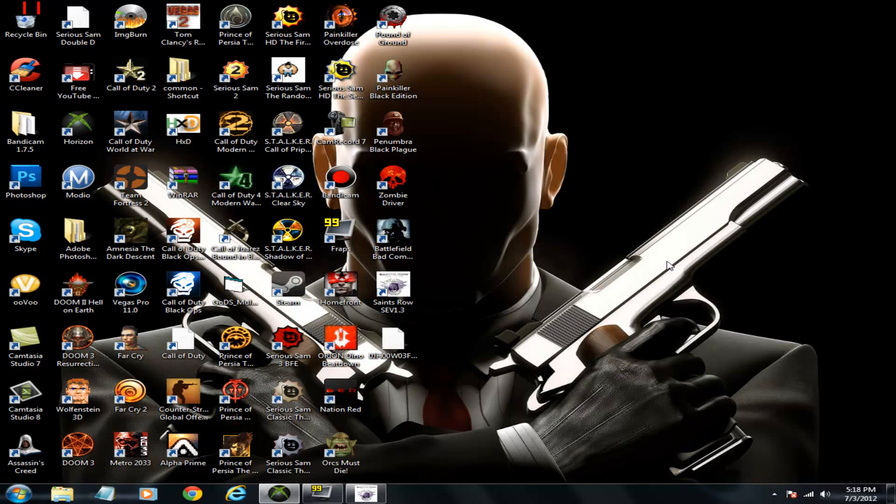Yo what's up everybody this is ToxicBastard and today I'm going to show you how to mod Saints Row the Third for Xbox 360.